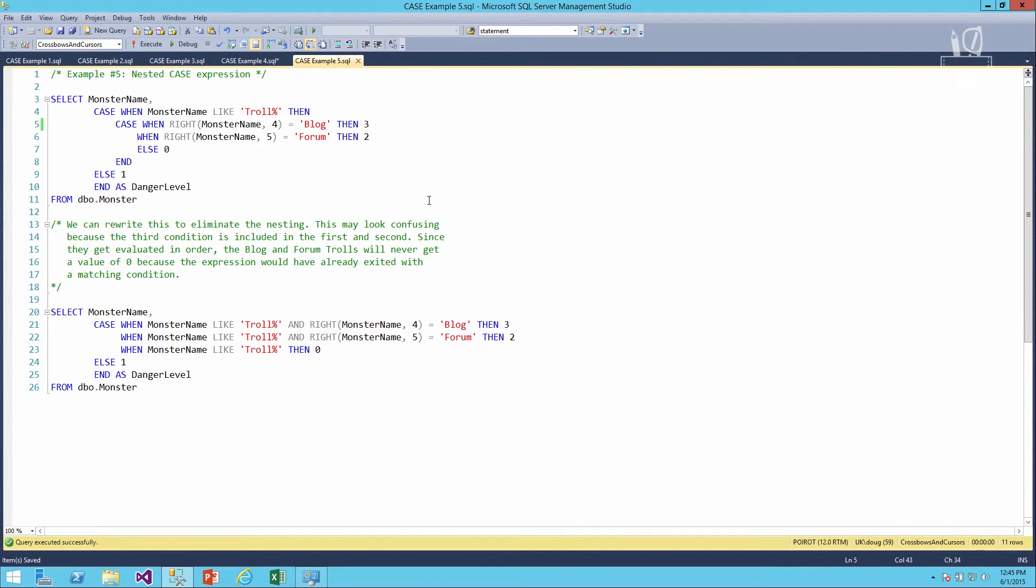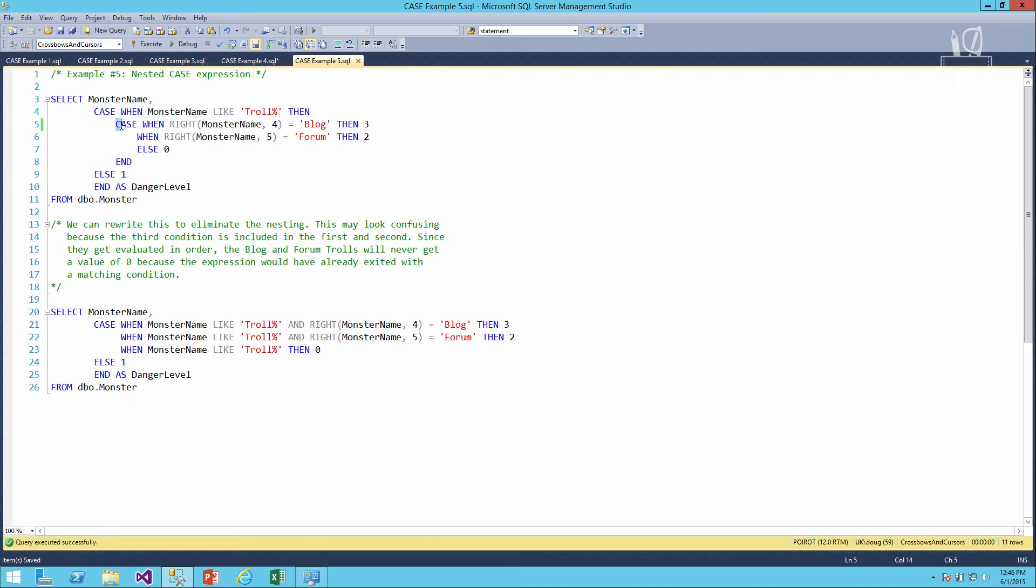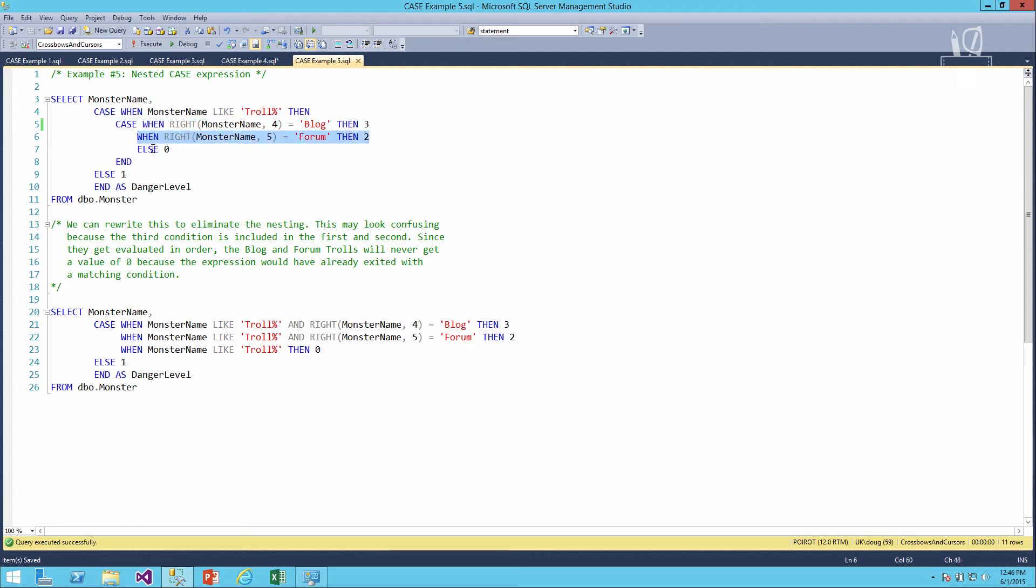This last example is how to use nested case expressions. What we're going to look for in this query is the danger level of the monsters in the monster table. The way that we'll determine that is through a pair of case expressions, one nested inside the other. We'll select the monster name, and then for our outer case expression, we'll say is the monster name like troll. If it is, we'll go into the inner case expression to figure out what kind of troll. So we'll say here, if it's a blog troll, then it's a three danger level. If it's a forum troll, then it's a two. If it's not either of those but it's some other kind of troll, then we'll say there's no threat, a danger level of zero.